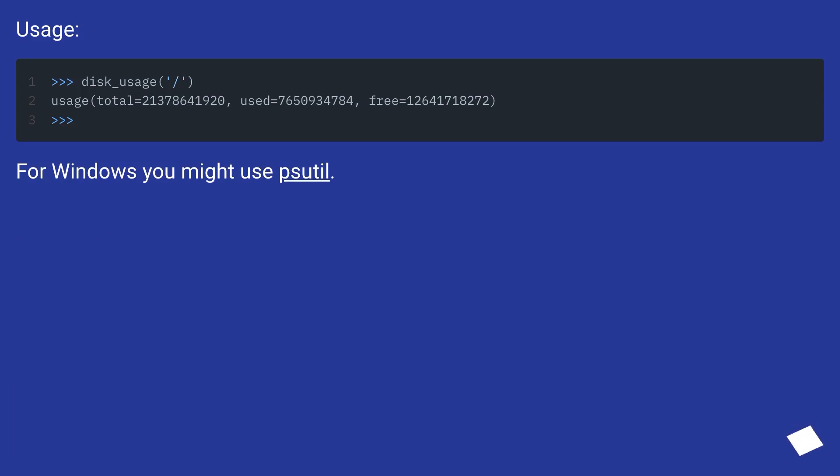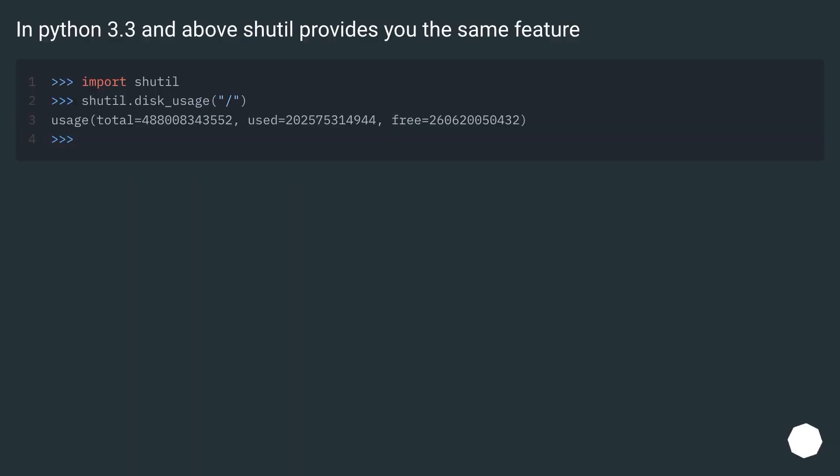For Windows you might use shutil. In Python 3.3 and above, shutil provides you the same feature.